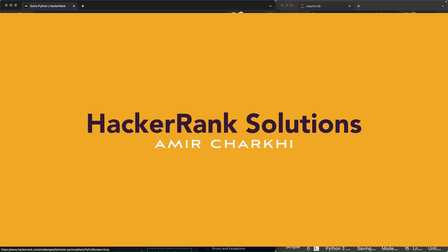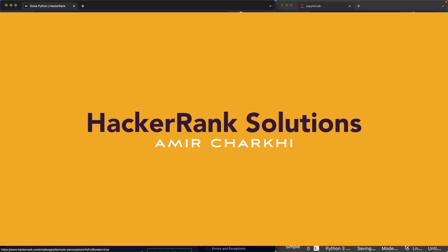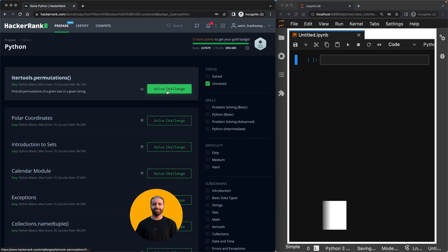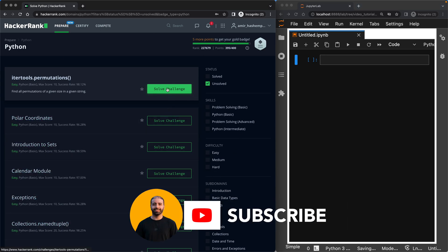Hi there! Welcome to a new episode of my HackerRank series of solutions. Today we're going to be looking at iterTools permutations. I've got a Jupyter notebook on the right, I've got my HackerRank dashboard on the left, and let's go ahead and solve this easy challenge.